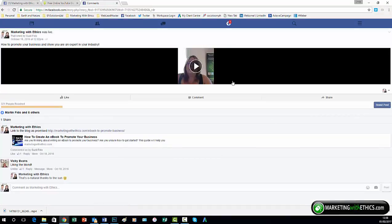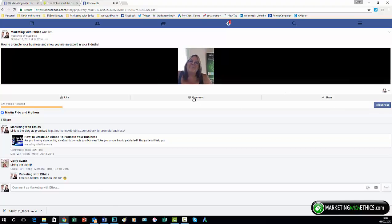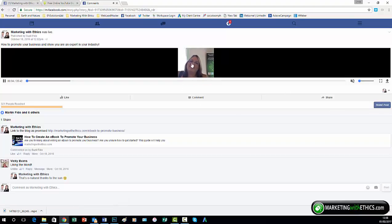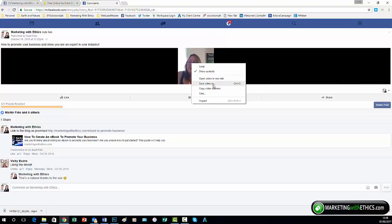Now the important thing to know is to actually press play. Let me turn the volume down on that one, and then right click, save video as.